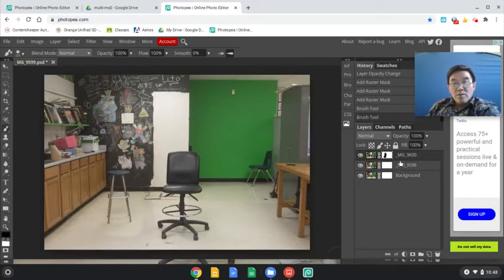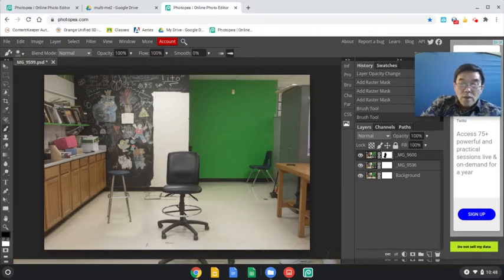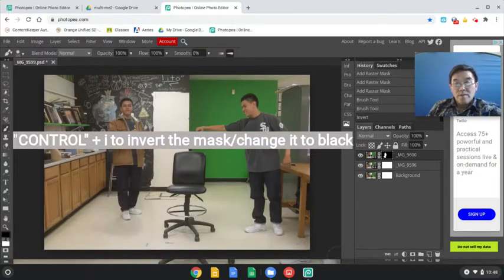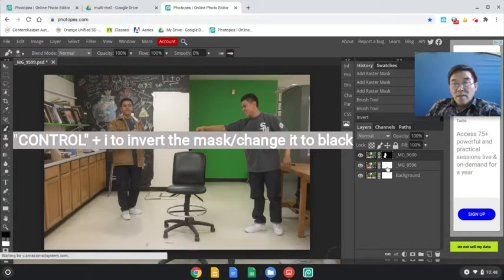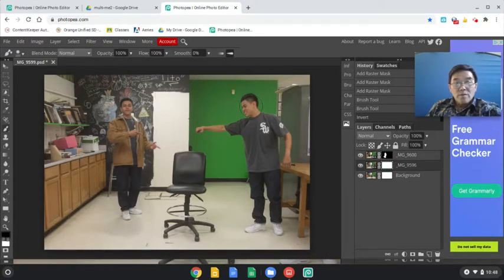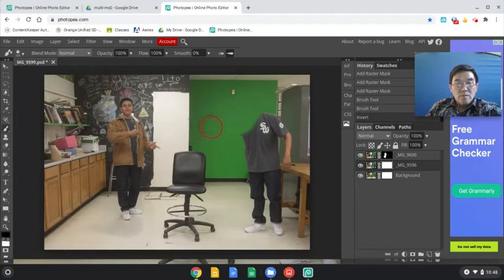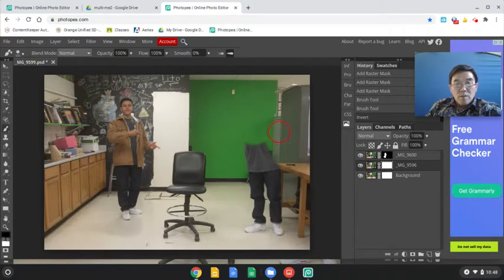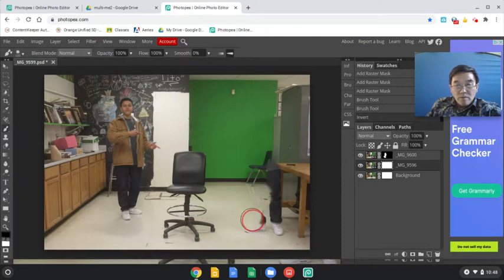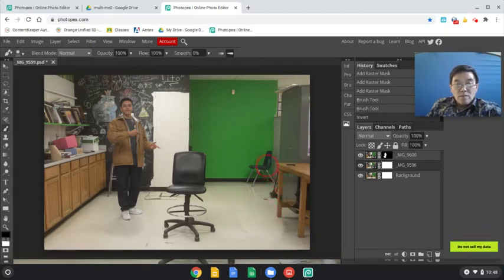Once you've painted that, do Control-I to invert the mask. Next, go down to the second layer, click on the white mask, and paint over this version of Christian. You're going to paint over this version of Christian. It's probably easier if you have a mouse for this, but if you don't, then you have to use your trackpad. It's not the best thing, but the mouse is probably easier if you attach a mouse.